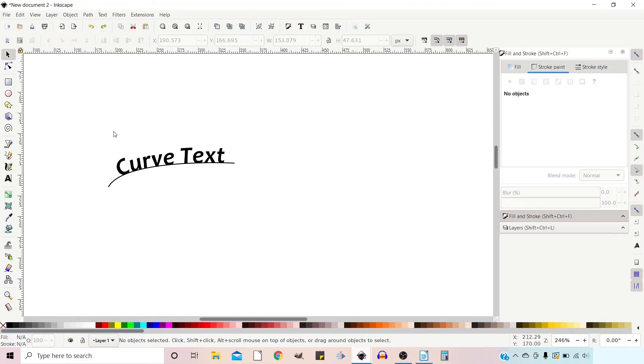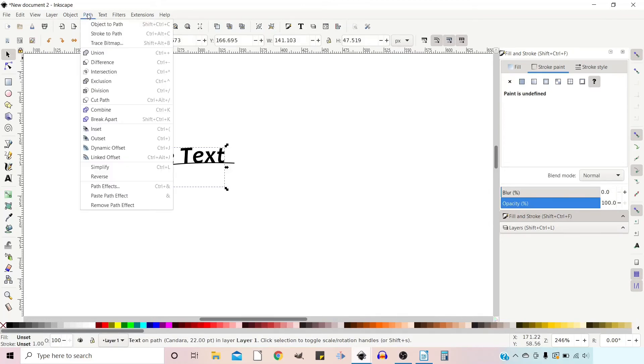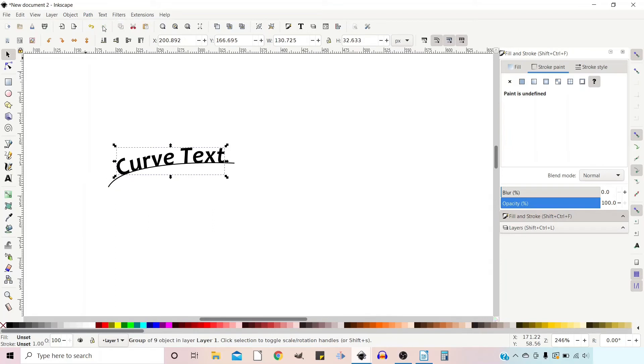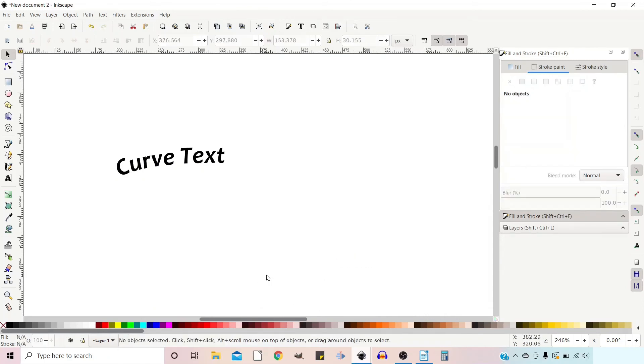To do that, we need to select our text, then go up to path and down to object to path, click on that, and you've now converted it to a path. We can now remove our stroke and it's now a standalone object.